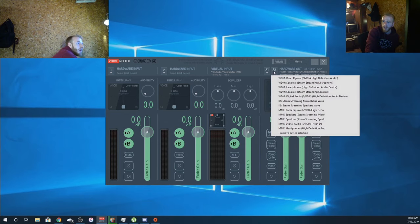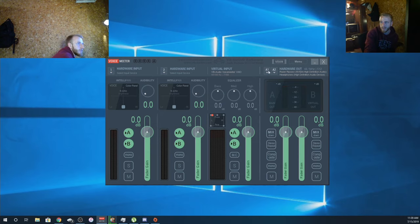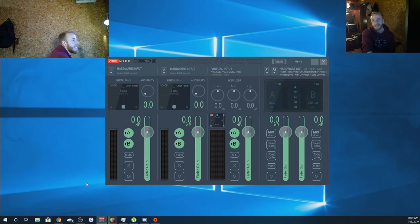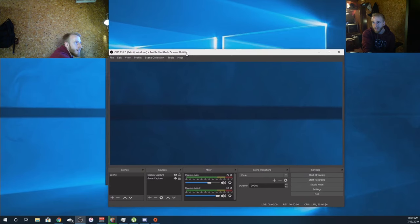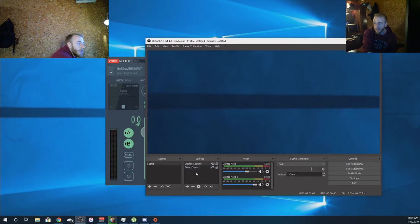For Voicemeeter, you want to put your number one as WDM Razer Ripsaw, and then whatever your headphone is, so in this case it's just headphones. Make sure everything's set up properly because it will mess up in OBS later. In OBS, I have it all set up right now but I'll show you guys what to do.